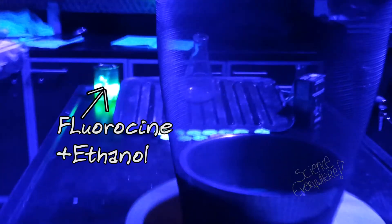Basically you made it by diluting a highlighter in some ethanol.